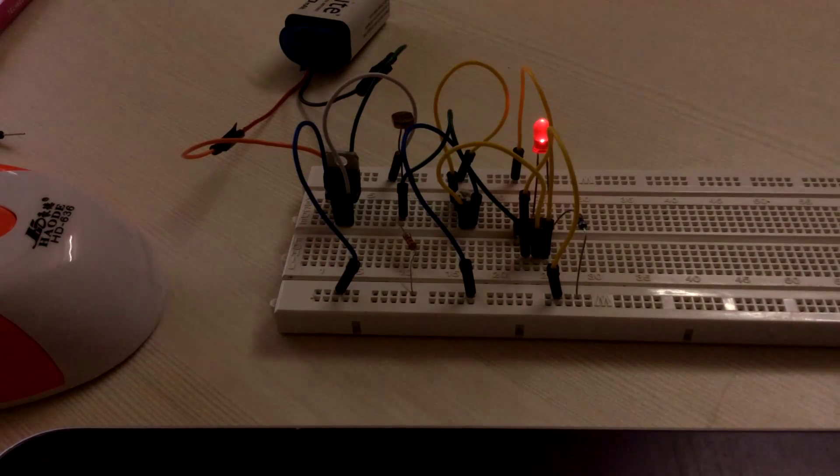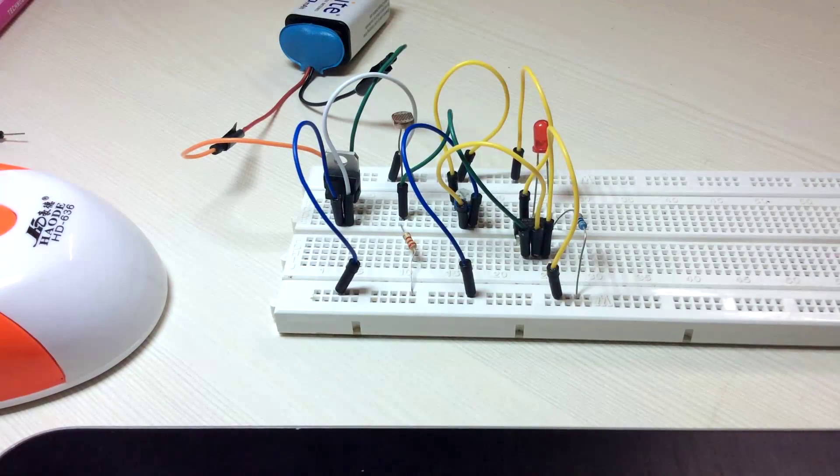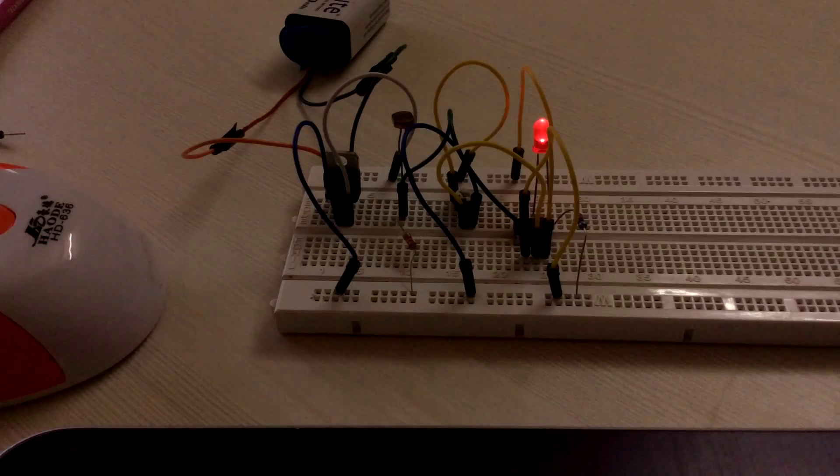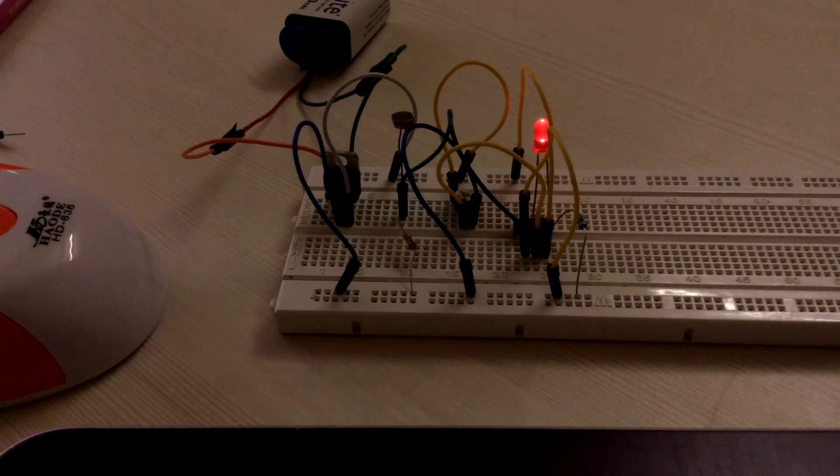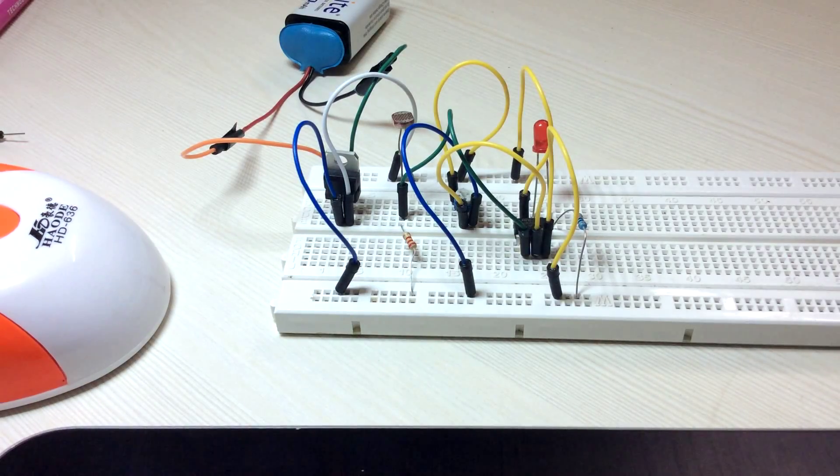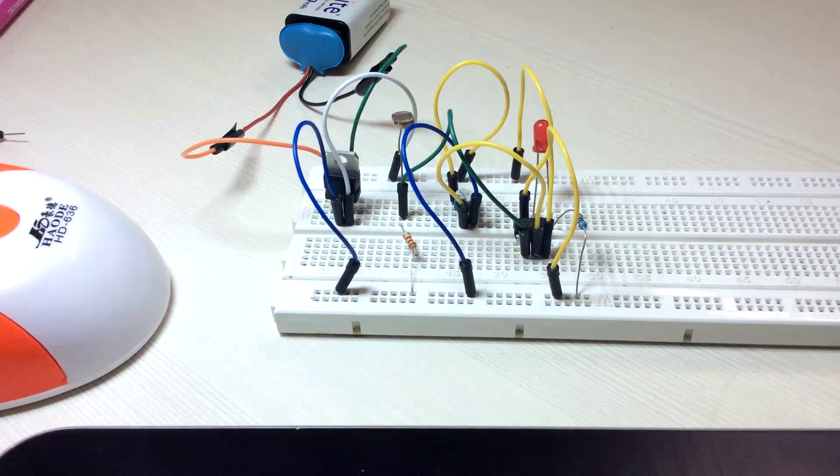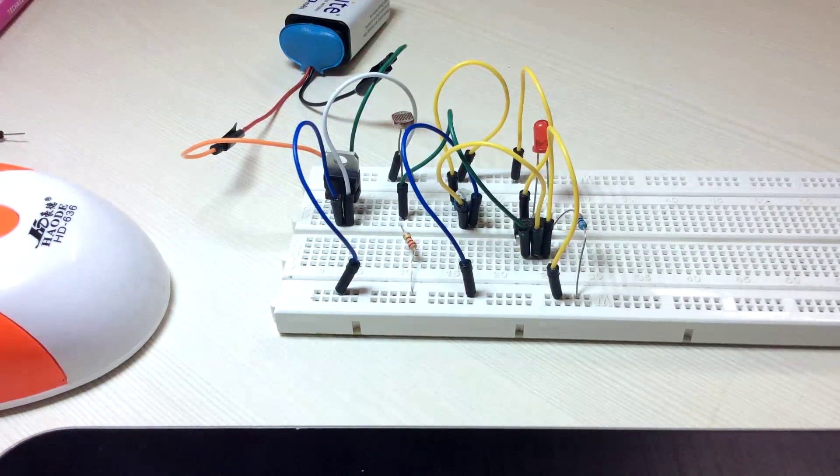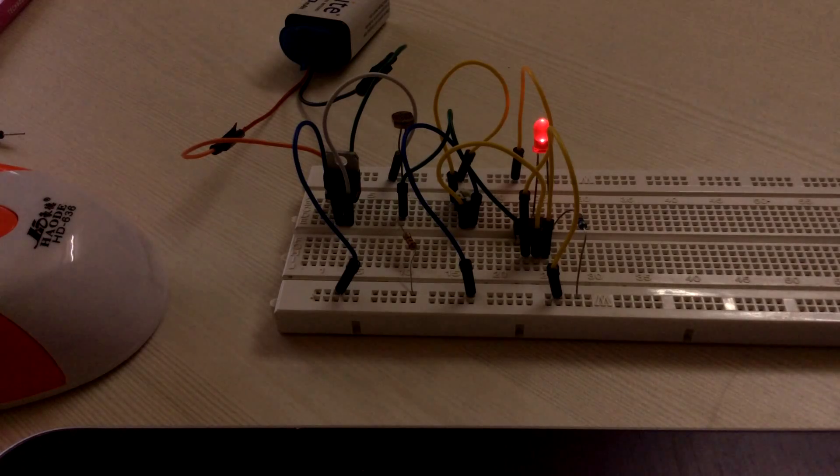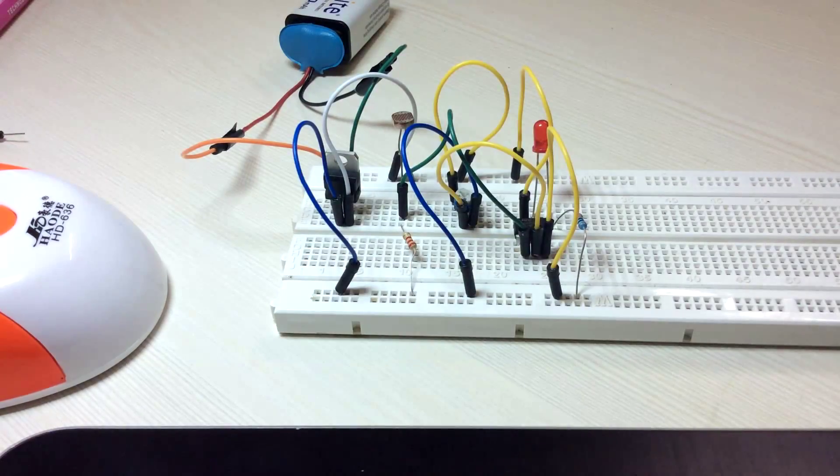And now as I turn my other light on this goes off. And only when that light is turned off, that is the surrounding of this circuit is dark, this LED glows again. So congrats on completing your electronic circuit.